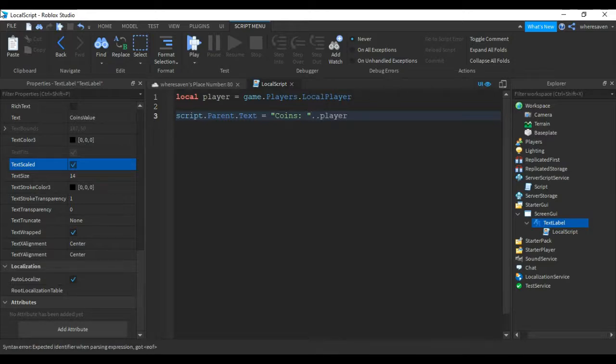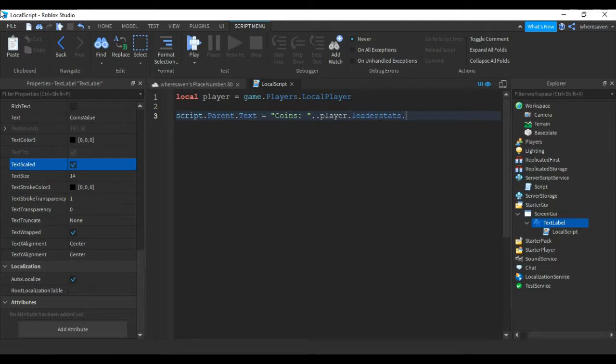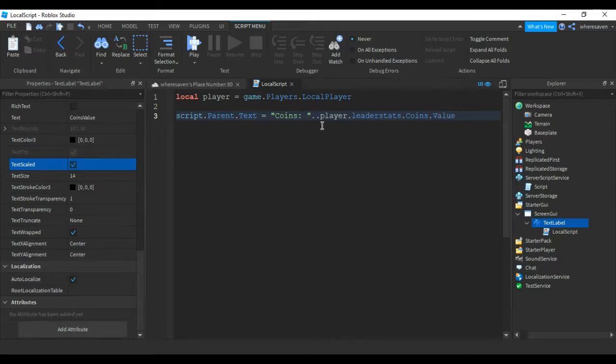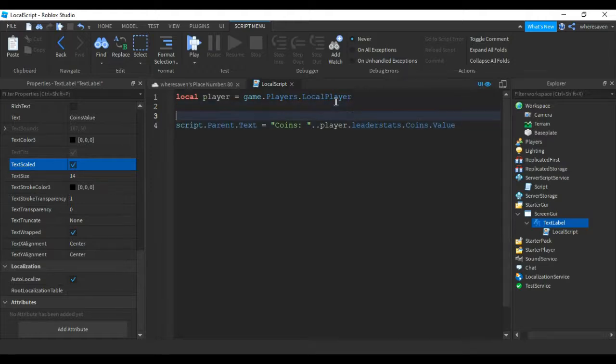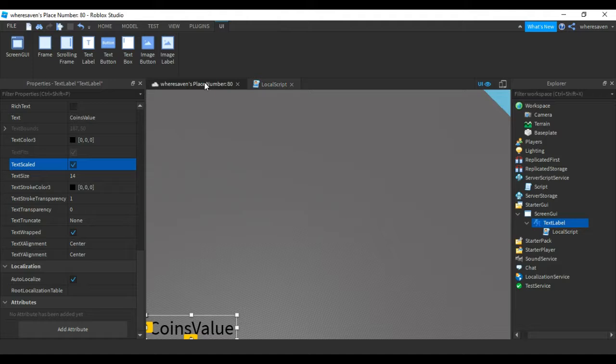Alright, so this is the script for the text label. Now this is how it works.